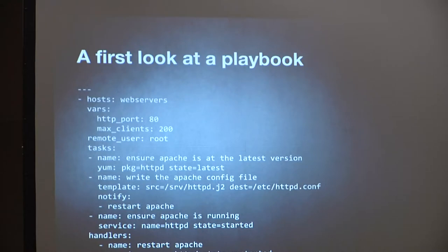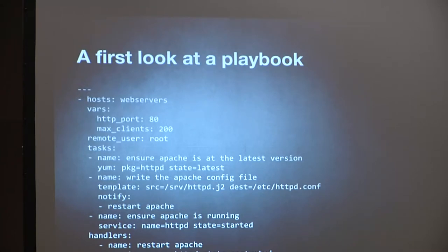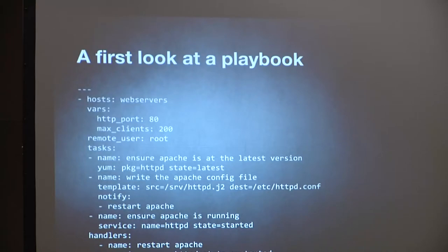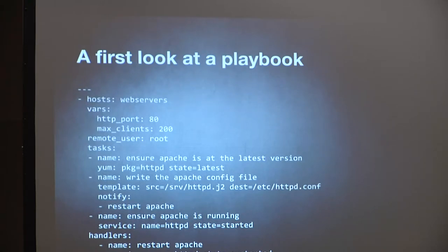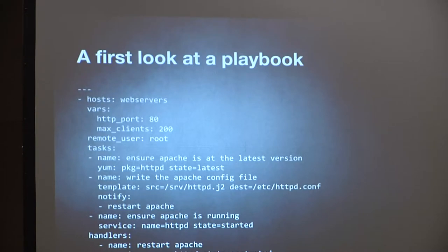Task one: make sure Apache is at the latest version. Task two: take a templated Apache config file from serve.httpd.j2, process it — substituting variables for placeholders — and put it at /etc/httpd.conf. Task three: ensure Apache is running by making sure the service is started. There's also a notify line which says: if you've made a change on this step, restart Apache, which is handled by a handler at the bottom.